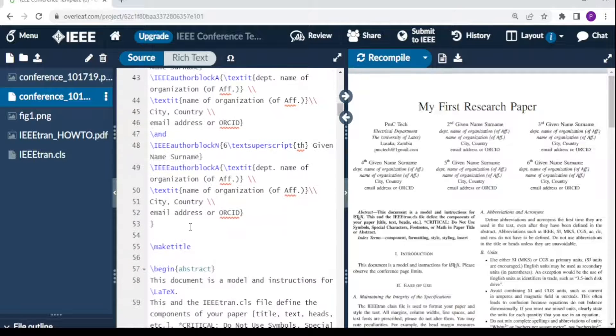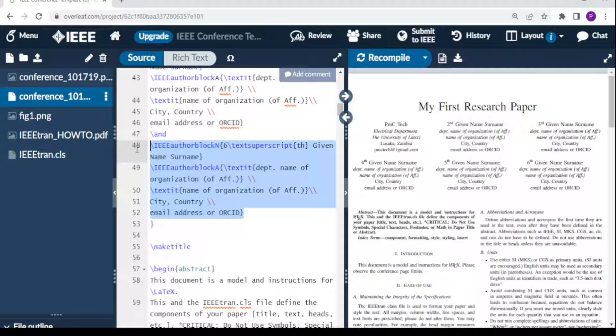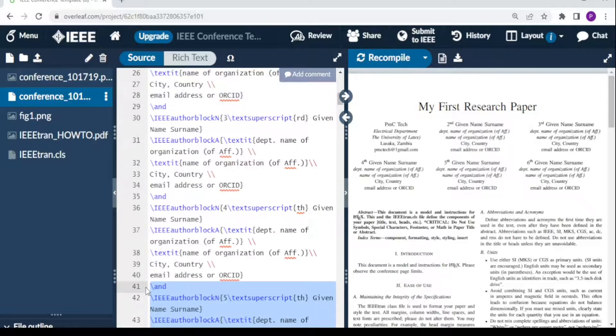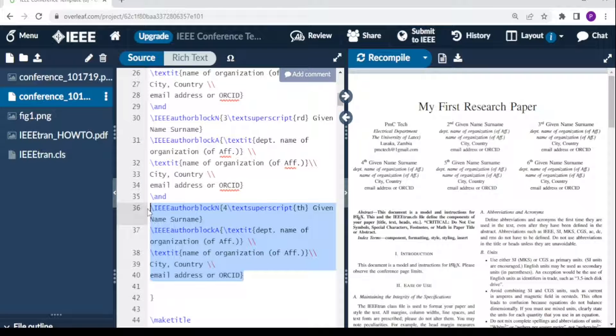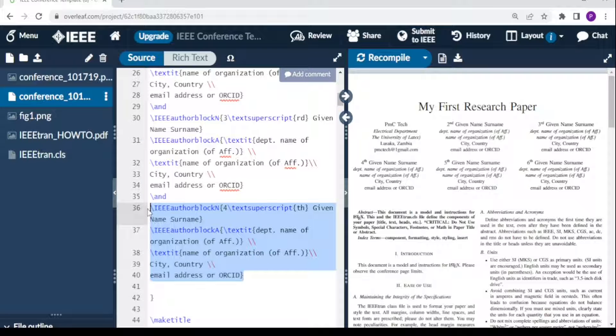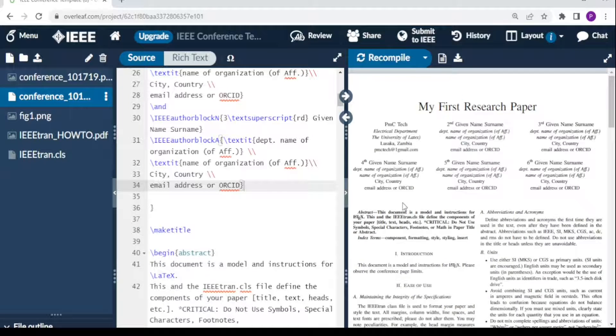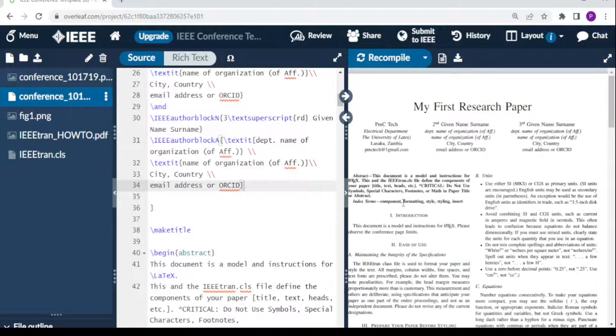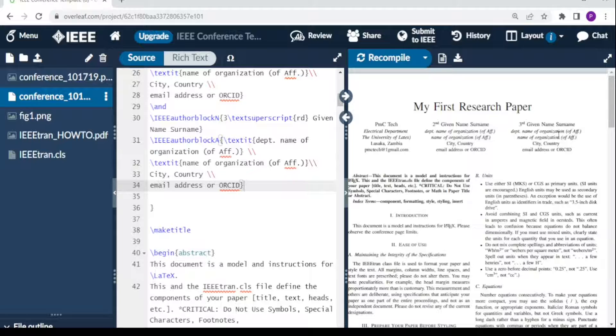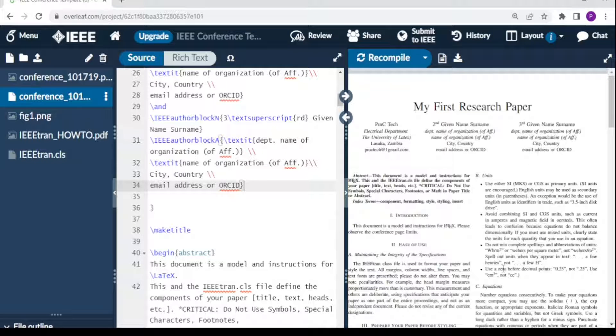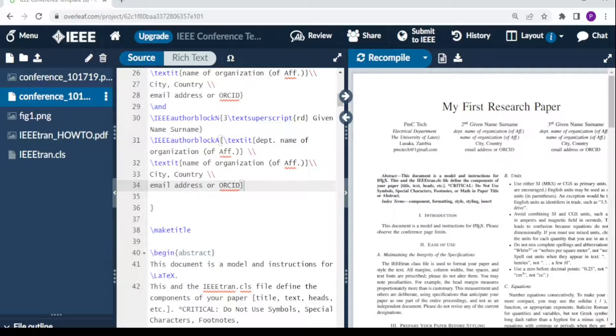We said we just need three authors, so we're going to remove this. This is the first author, second here where it says 'and,' and this is the third author.